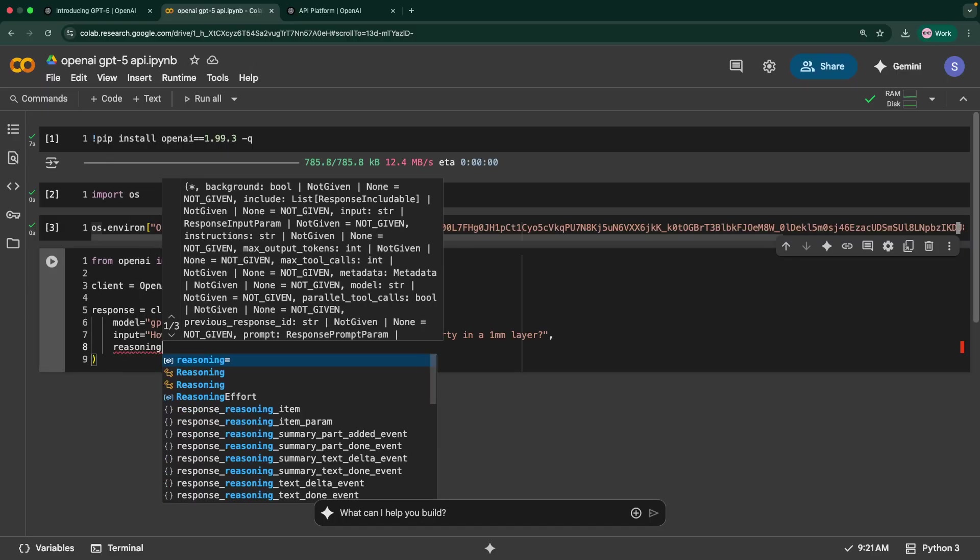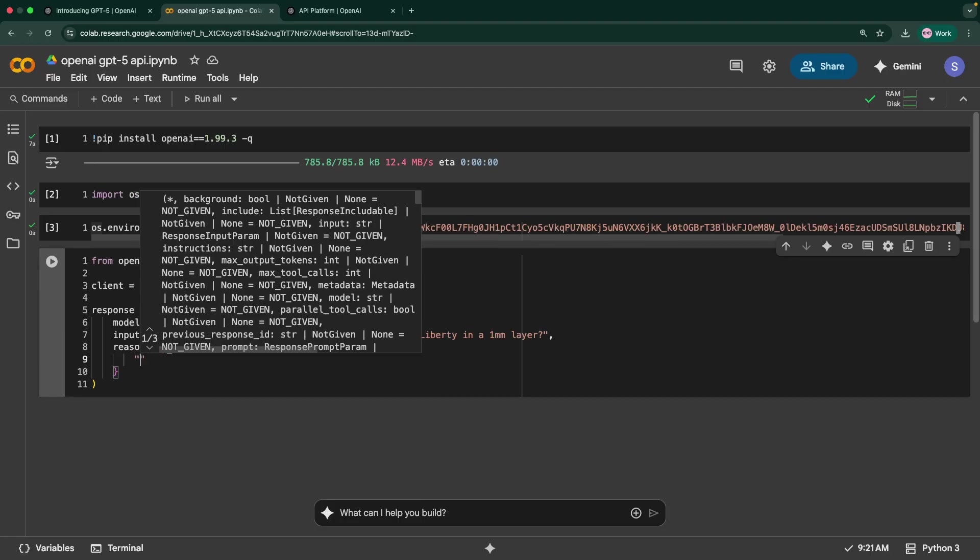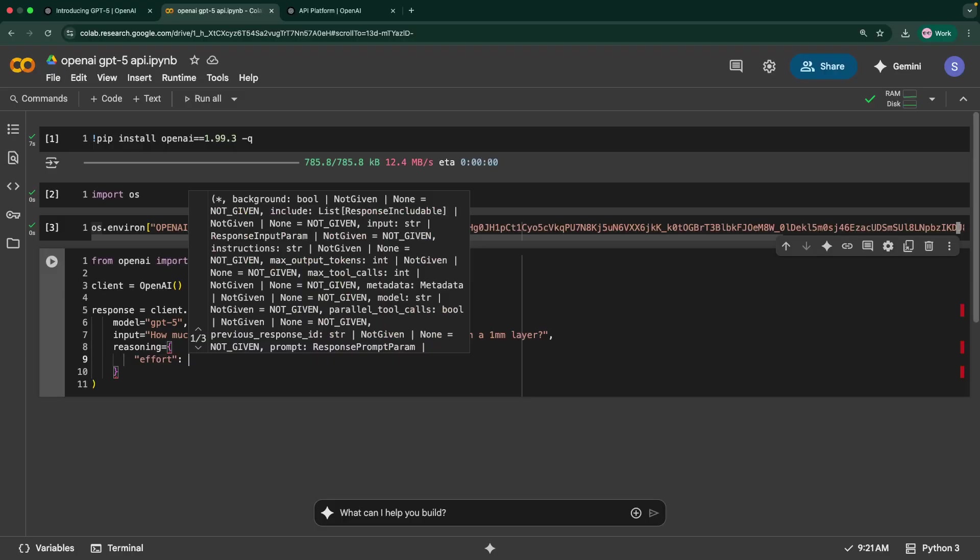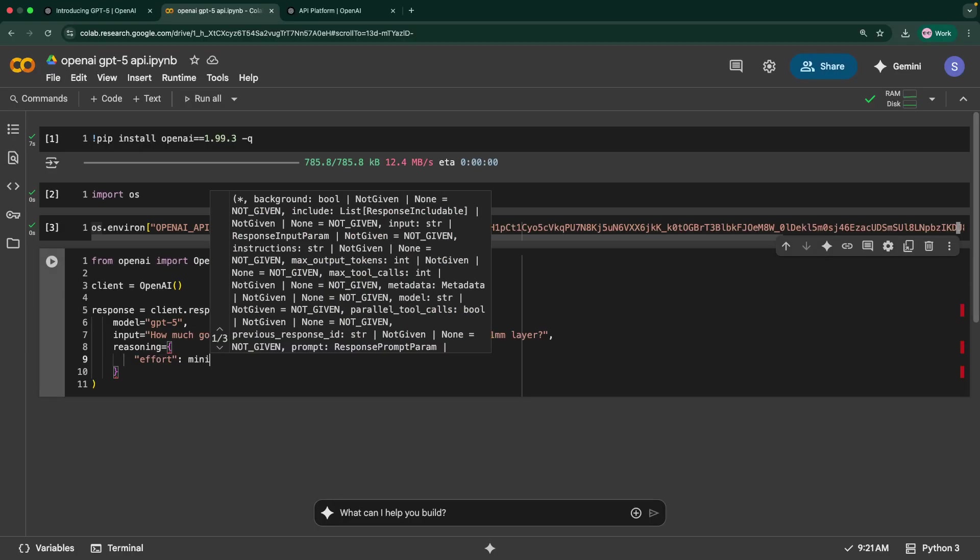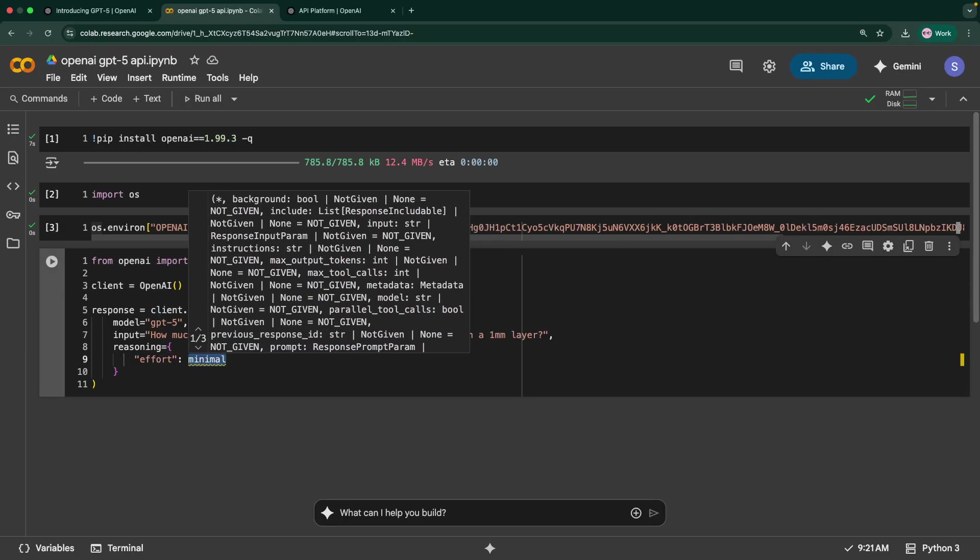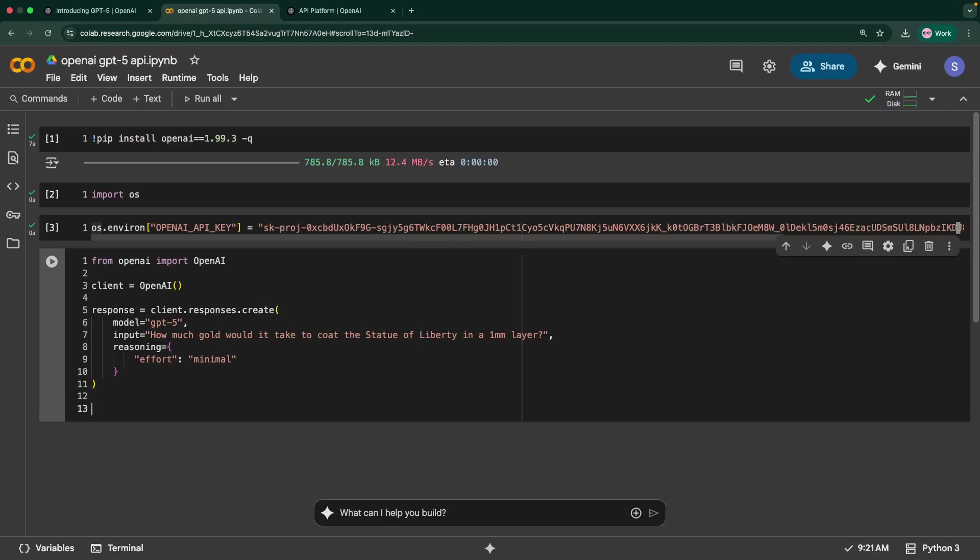You can give details like how you want this response to be. I can say reasoning. This is an optional parameter, you don't have to give it all the time. We have this reasoning effort. It's a dictionary format. So I can say minimal. That means it's not going to spend so much time working on this as a reasoning problem. You can also control it with low, medium, high and so on. Minimal is going to be the reasoning effort is going to be very minimal. This is how you can call this client.responses.create.